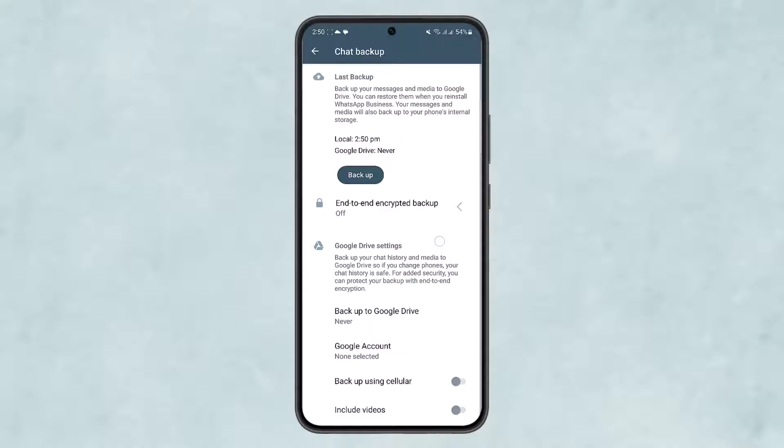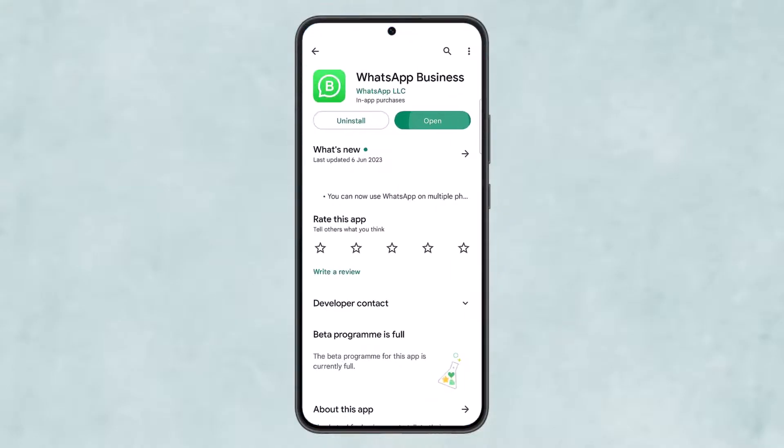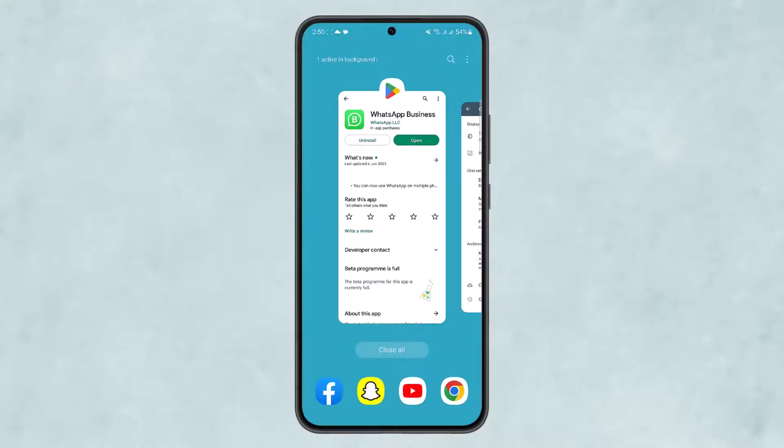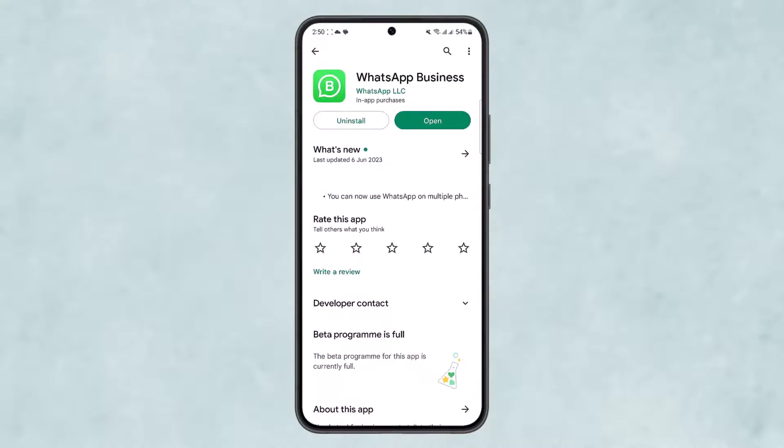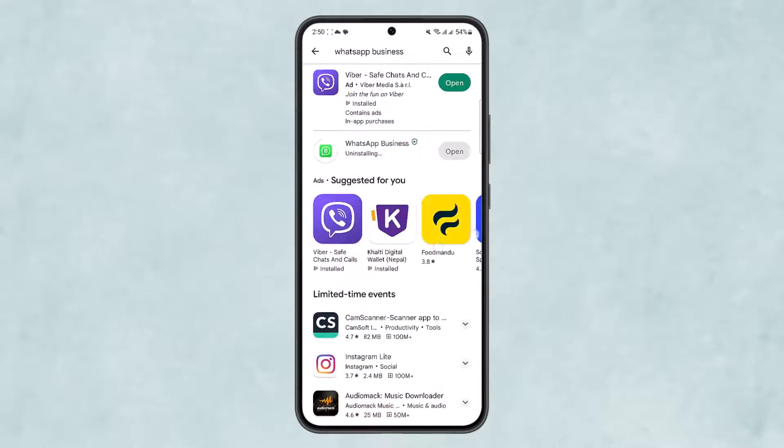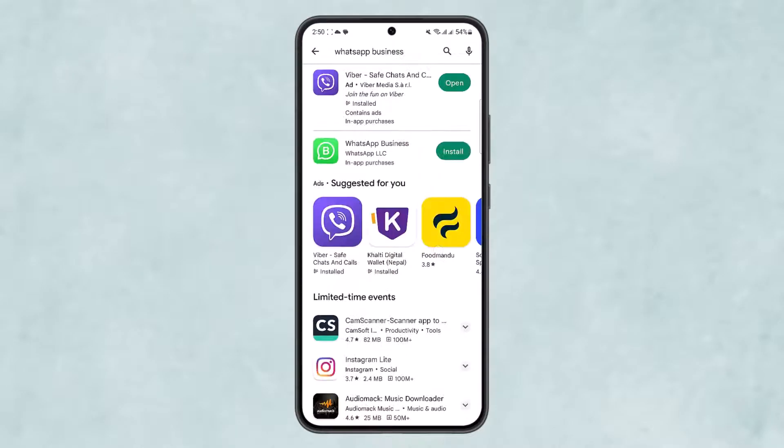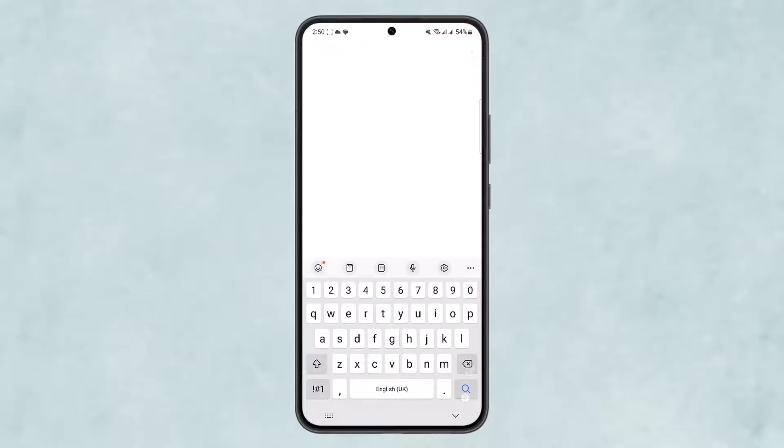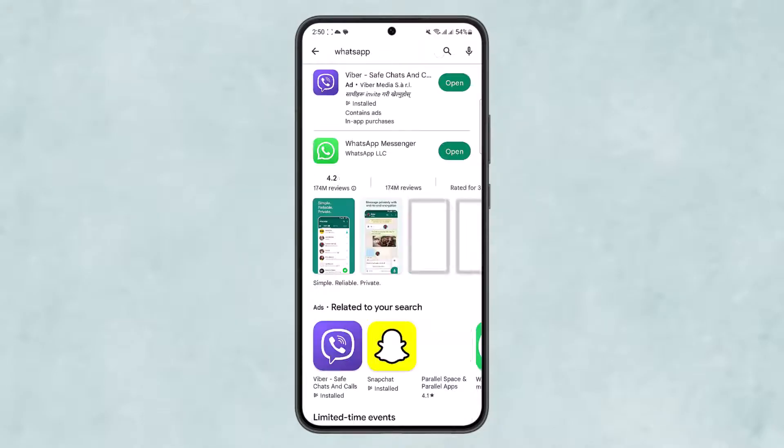Once you back it up, head back and uninstall this WhatsApp Business app. Then go ahead and install the normal WhatsApp app that you'll find, not the business one.